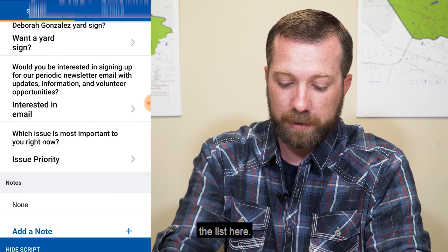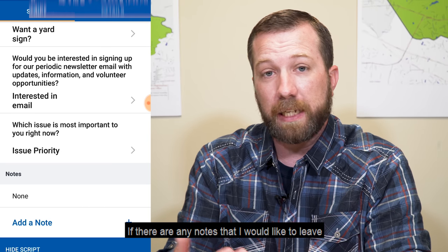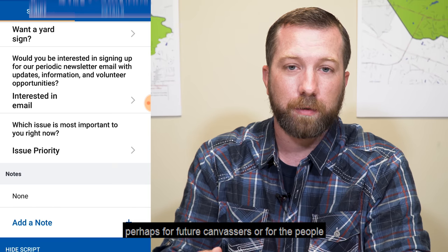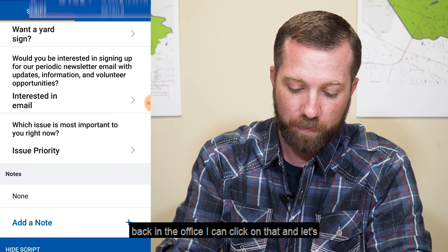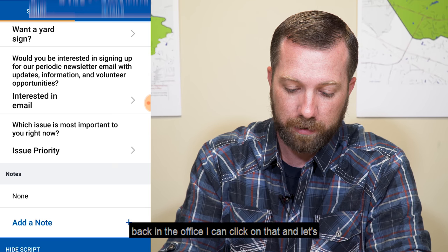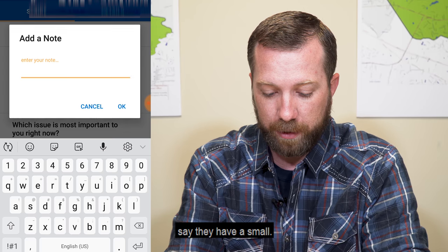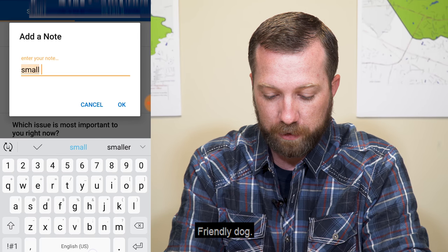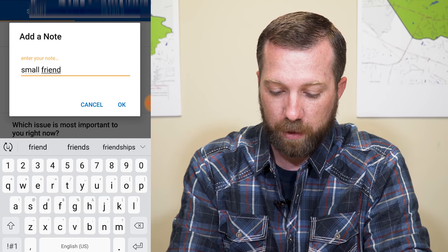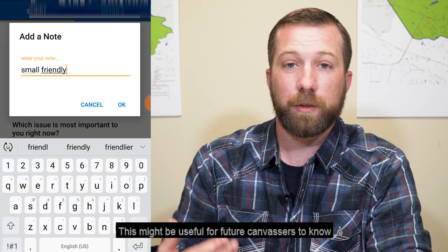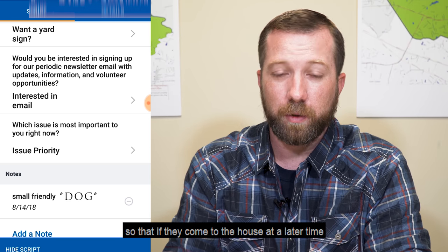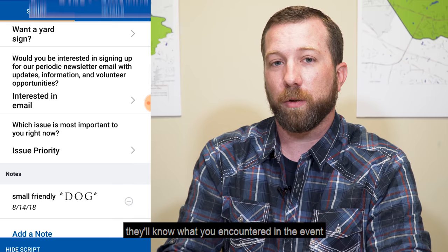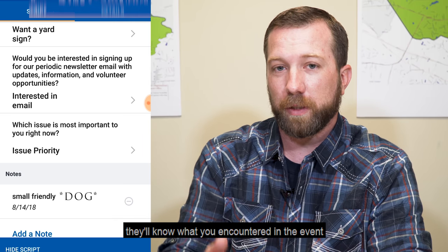After I go through the list, if there are any notes that I would like to leave — perhaps for future canvassers or for the people back in the office — I can click on that. Let's say they have a small, friendly dog. This might be useful for future canvassers to know, so that if they come to the house at a later time, they'll know what you encountered.